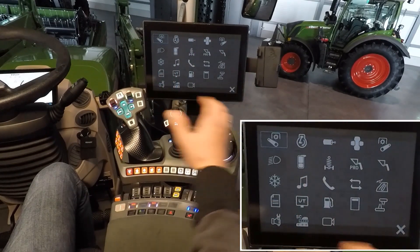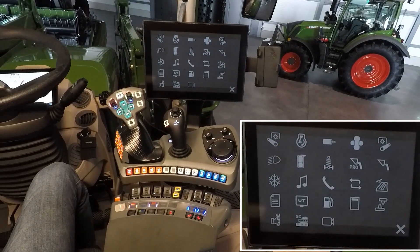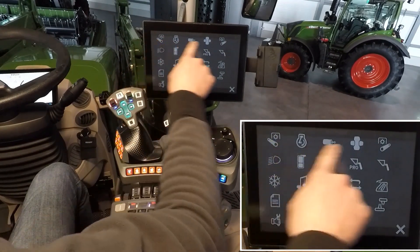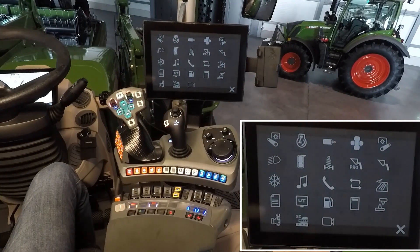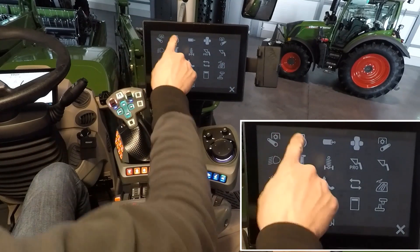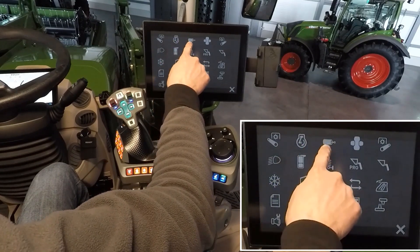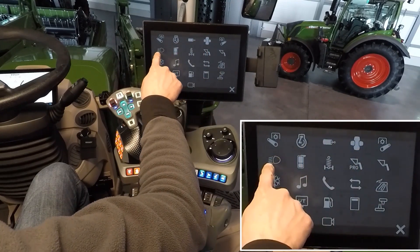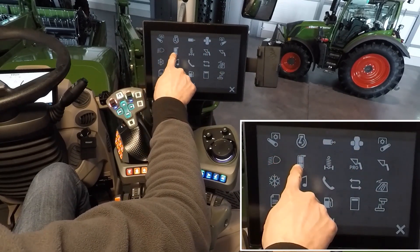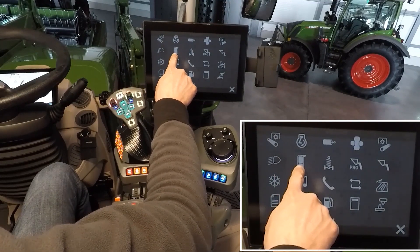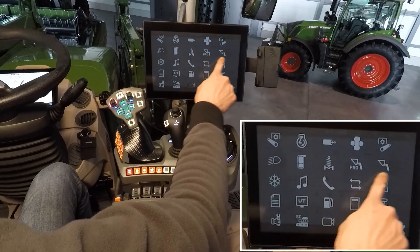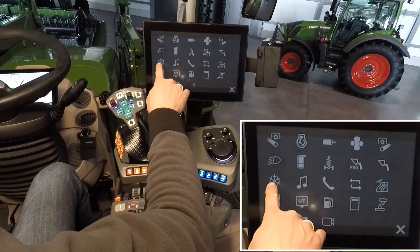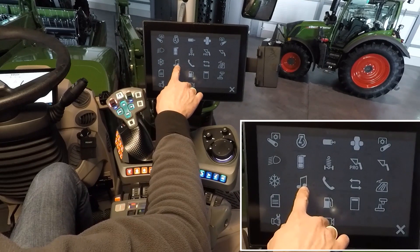The Launchpad is an overview of all functions which are available on the machine: front linkage, rear linkage including settings for the PTO, engine and transmission settings, hydraulic valves, teach-in headland management, light settings, mirror settings including the mirror heating, front axle suspension, front loader, air conditioning, and infotainment.